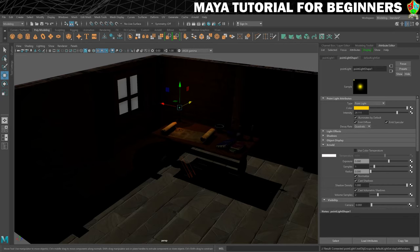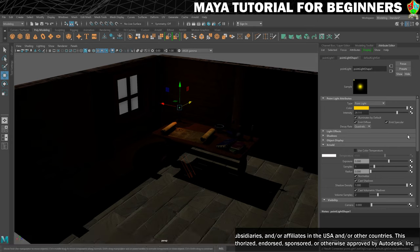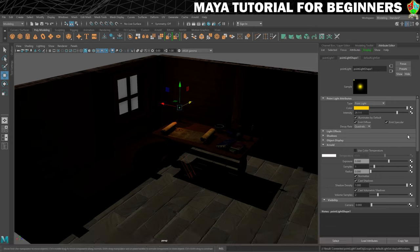In this step we're going to take a look at using IPR or interactive photorealistic rendering for Arnold, which is a really good way to work. It allows you to make changes and see the results almost instantly, which can be brilliant.